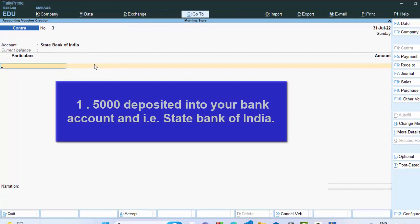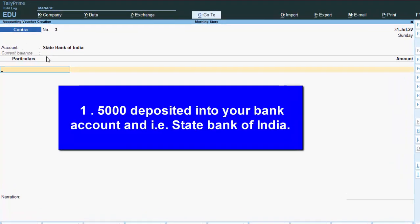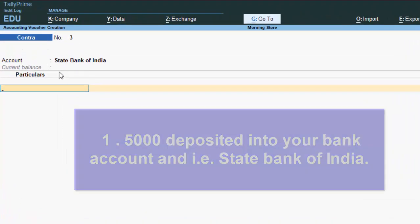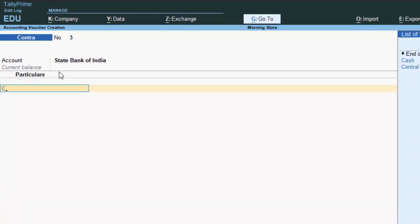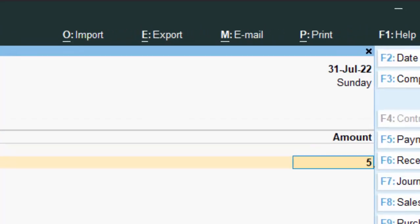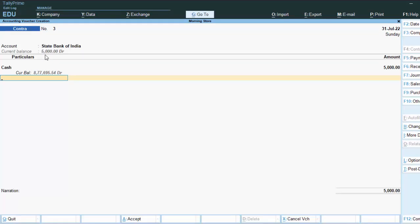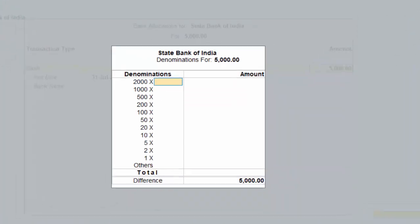This is State Bank. We have to deposit cash into State Bank — 5000 rupees. For the cash ledger, we need not create it separately; just put the cash ledger here and enter 5000. After this, hit Enter to complete the entry.